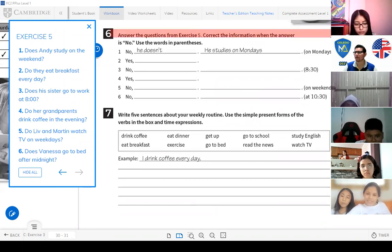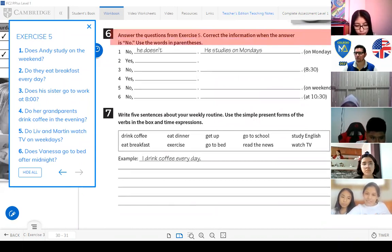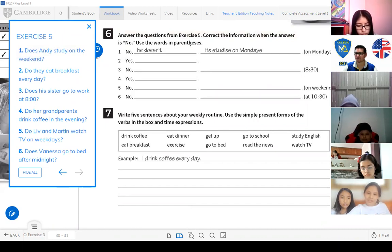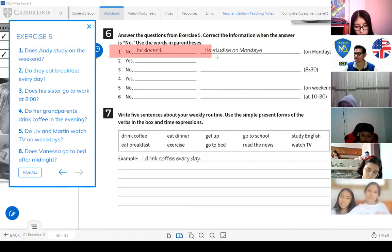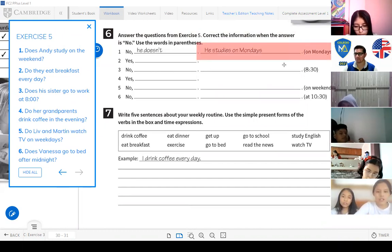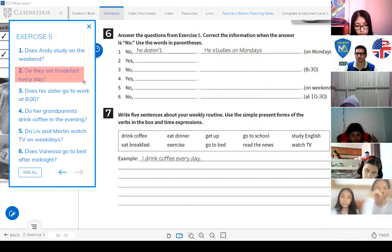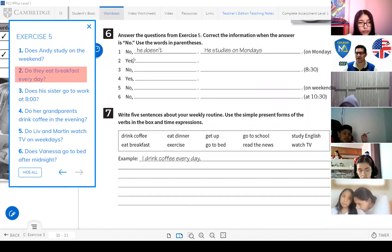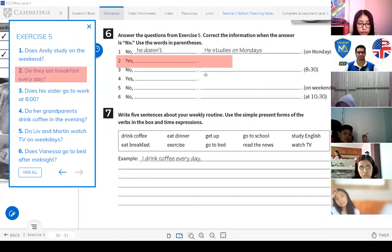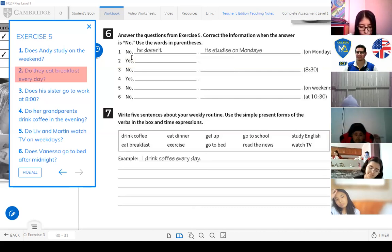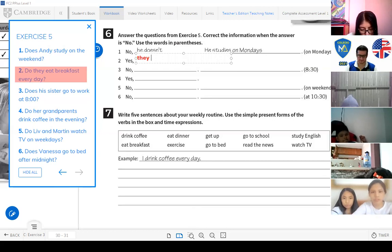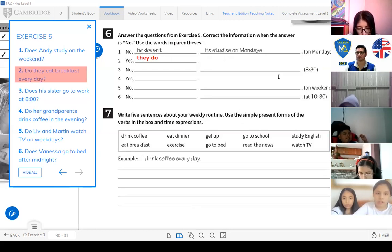Number 1: Does Andy study on weekends? No, he doesn't — he studies on Monday. Number 2: Do they eat breakfast every day? The answer is yes — you ask with 'do,' you answer with 'do.' Yes, they do.